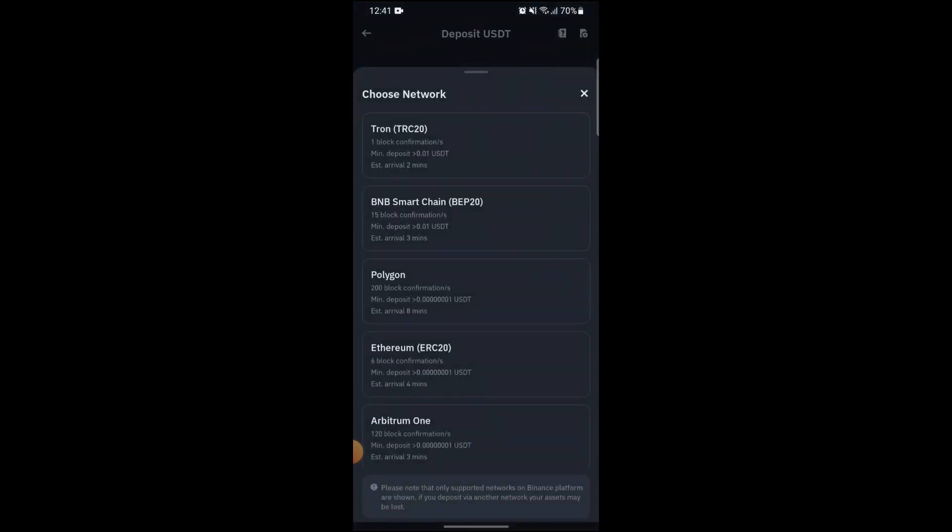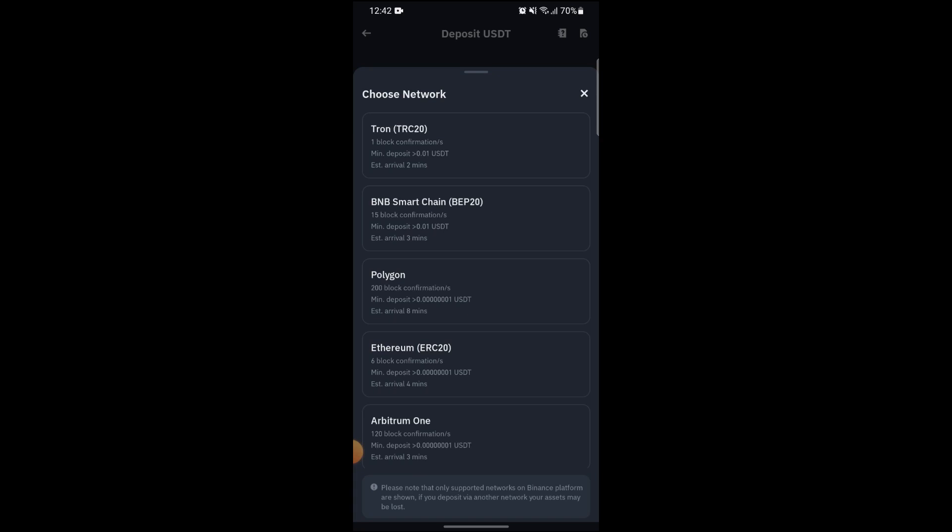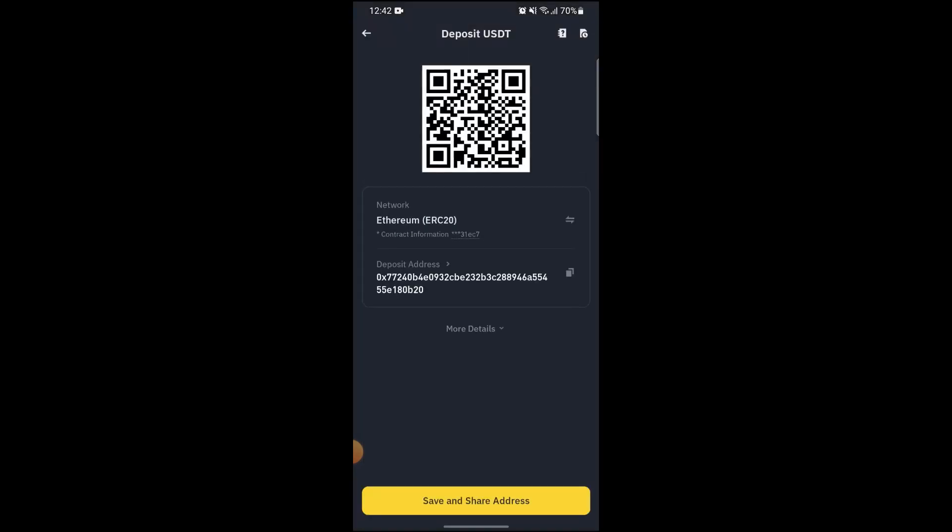Here you can see you need to select a type of network. Now choose the network which has ERC20 in brackets on both of the wallets. After doing so, just give them your deposit address.